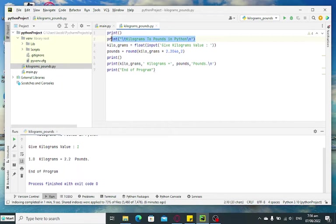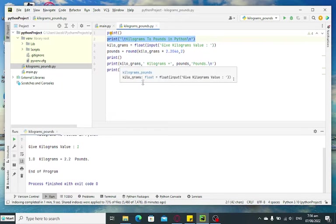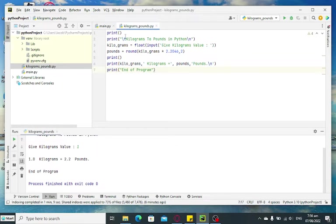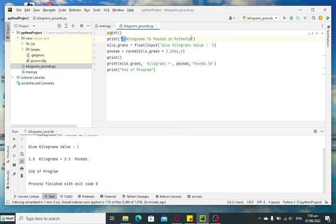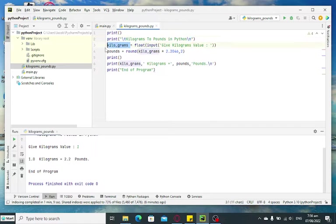And then we have the title: Kilograms to Pounds in Python. The backslash t refers to horizontal tab that you can see in C or C++ programming language, even Java. Backslash n is new line. Here I declare a variable.